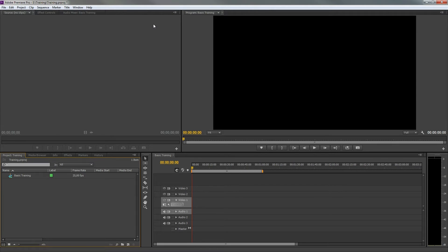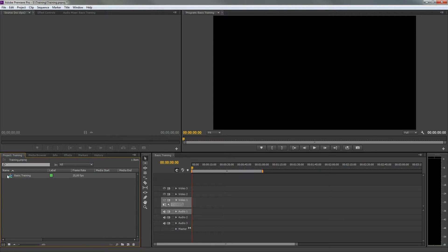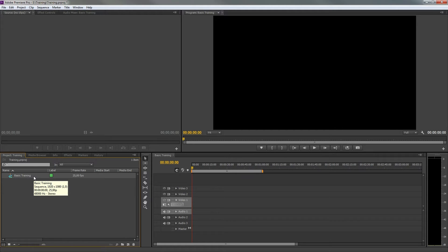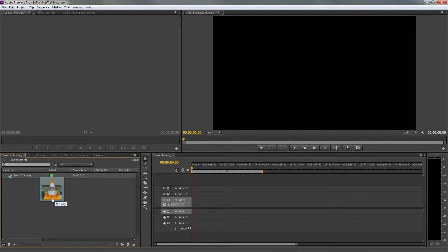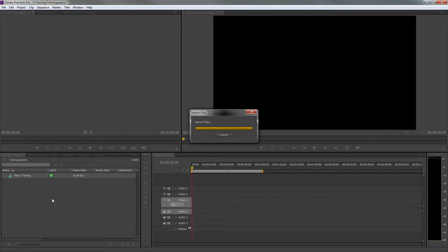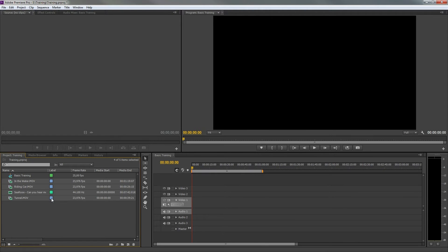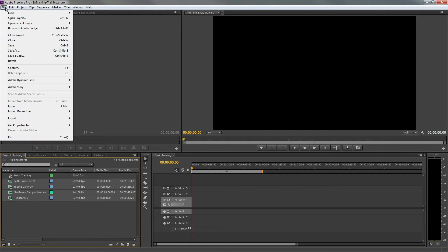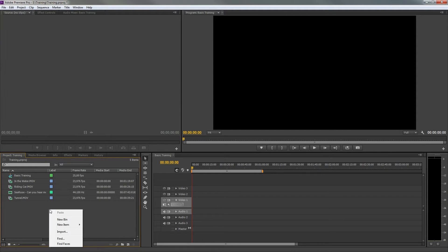The project panel right here is the area where you import all your clips, images, and audio files. It also stores items that have been created by Premiere itself, such as your sequence, a title file, a color mat, etc. You can import your footage by simply dragging it from your explorer or finder into the project panel, using the menu above, or by right clicking and selecting Import.